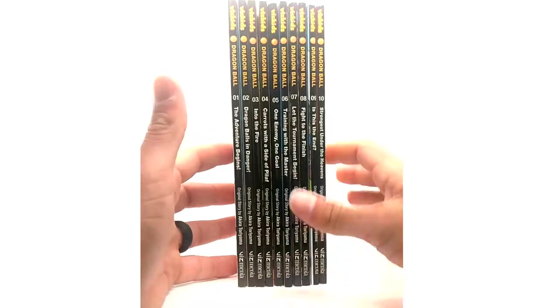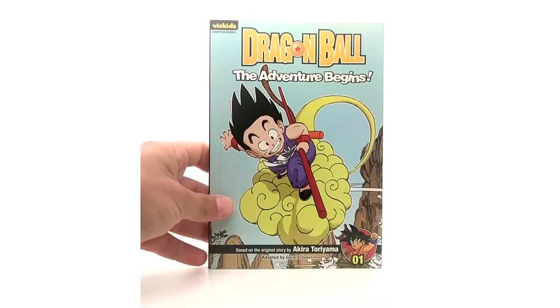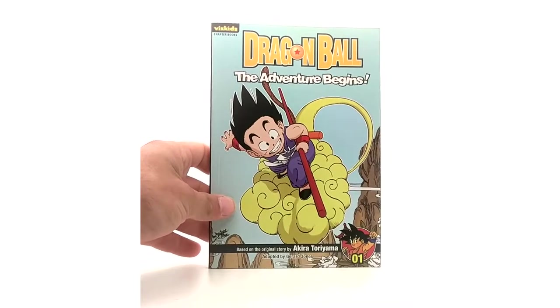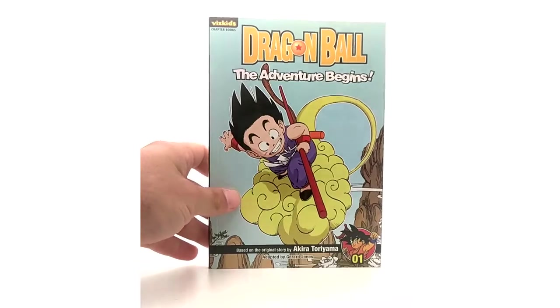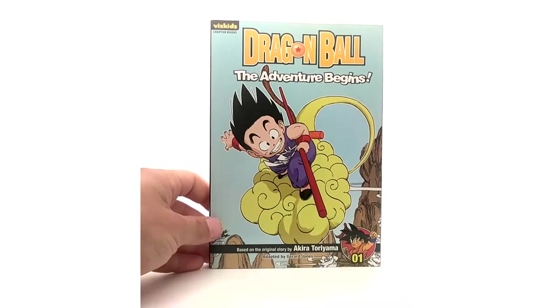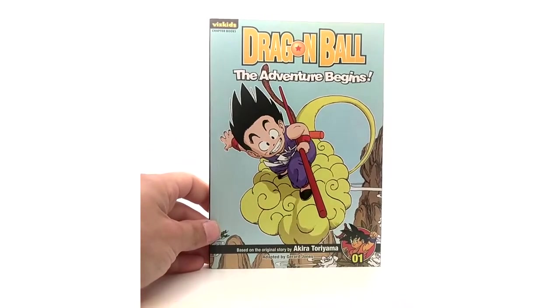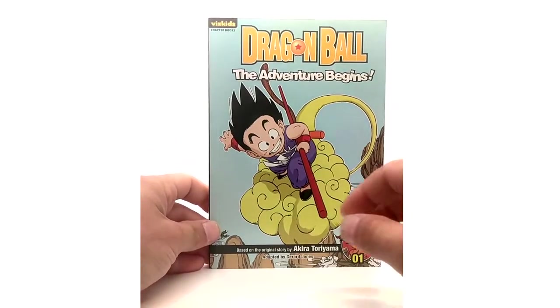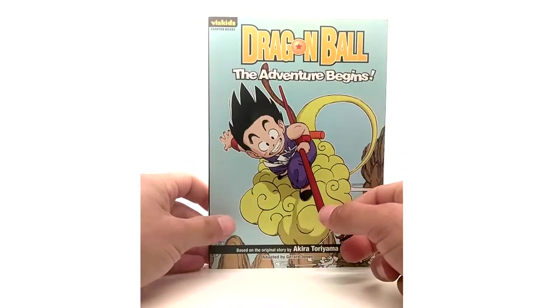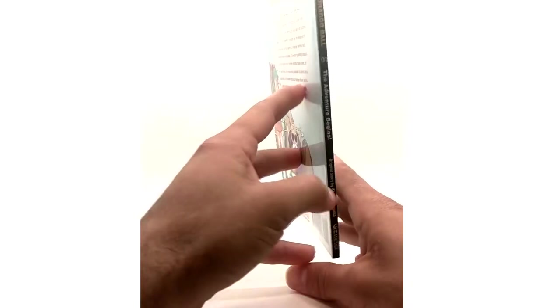So we're gonna get into these. Nothing too special about these. I'm not too knowledgeable on them except that they're really for kids. I have not read them but volume 1 The Adventure Begins and this is not manga.